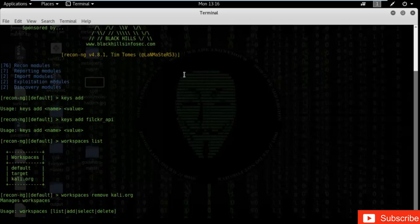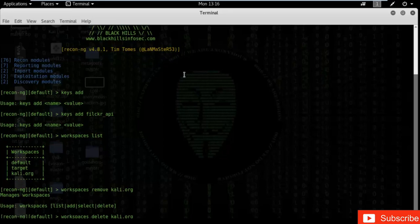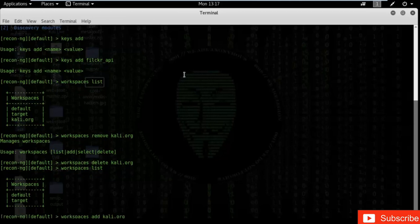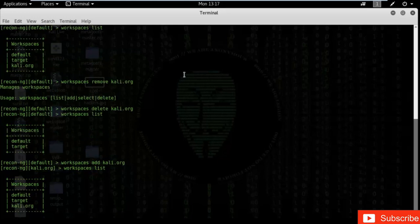Let's delete kali.org. Kali.org has been deleted from workspaces. Type 'workspaces list' — you can confirm kali.org has been deleted. Now let's add it back: type 'workspaces add kali.org'. Kali.org has been added into workspaces. Type 'workspaces list' — you can see kali.org has been added back.